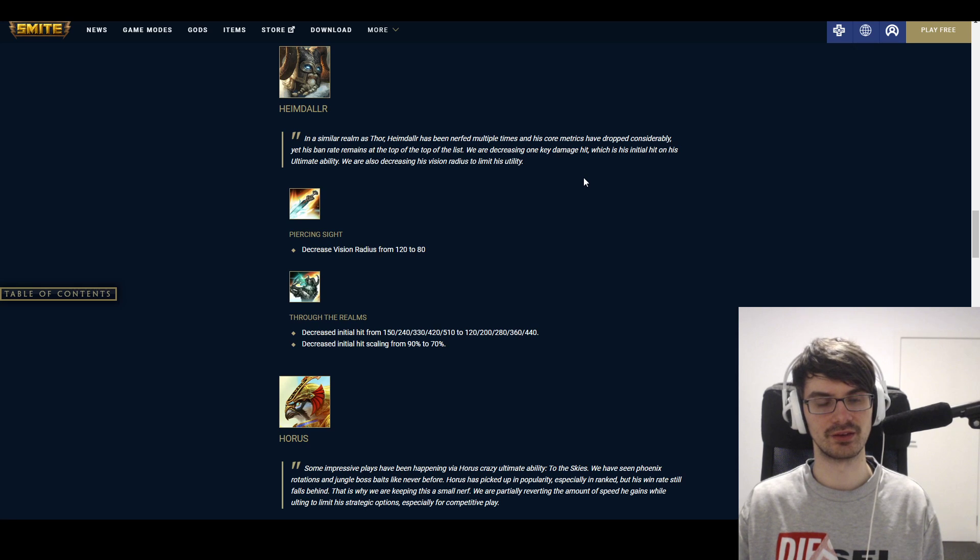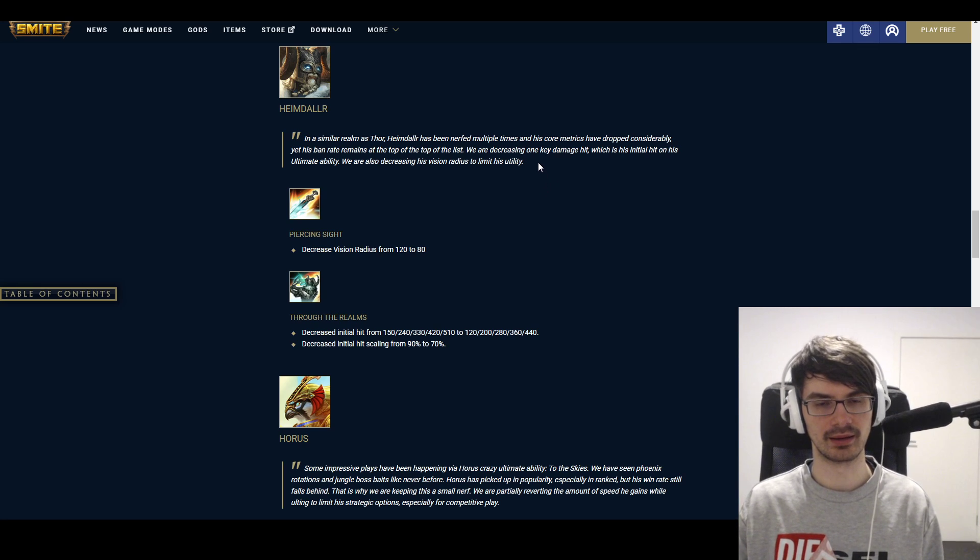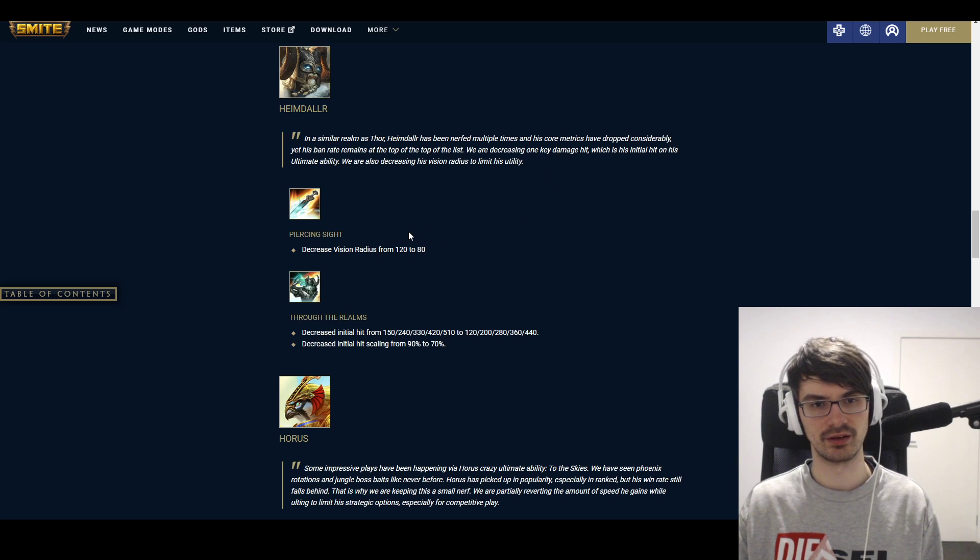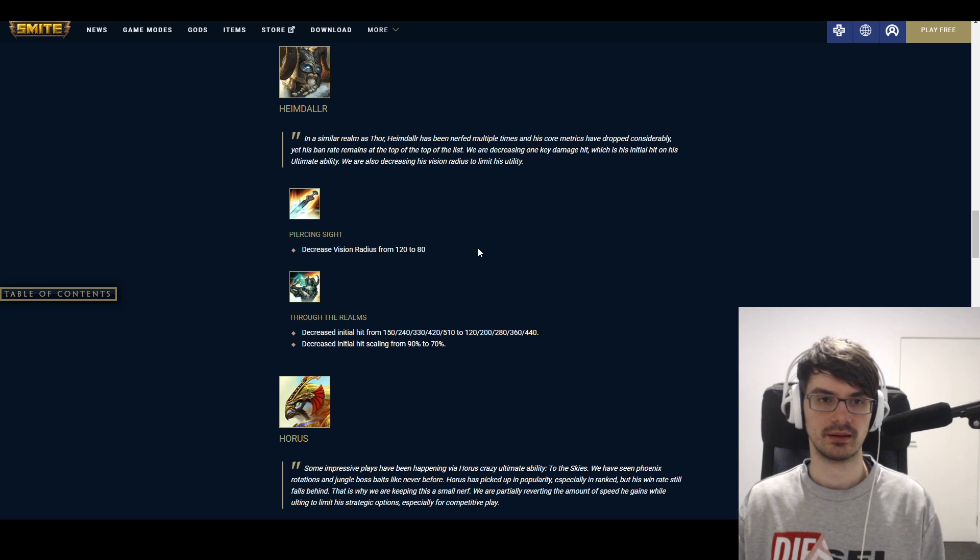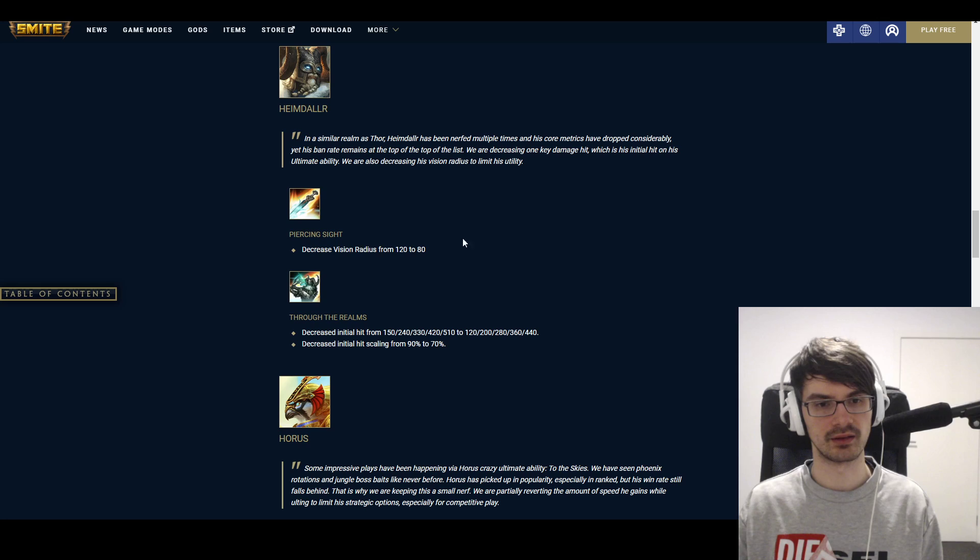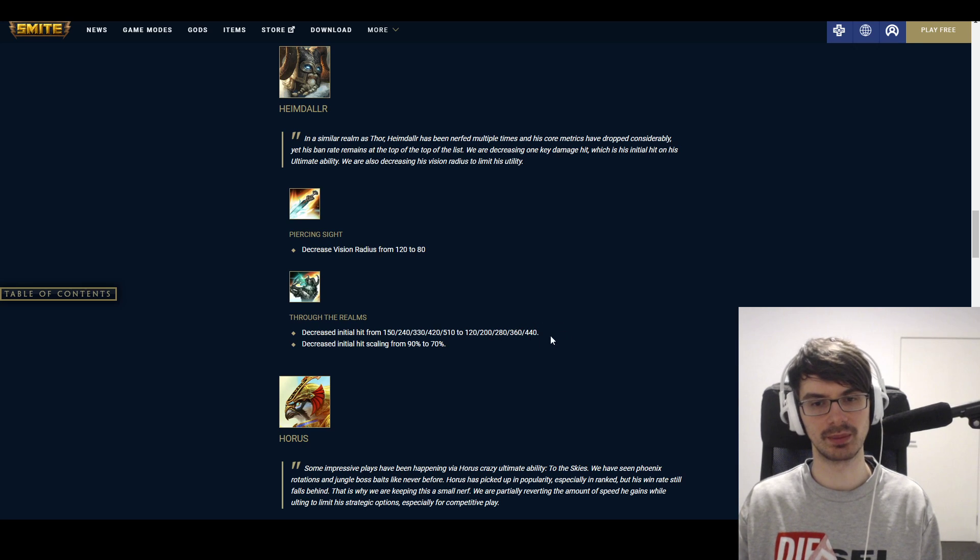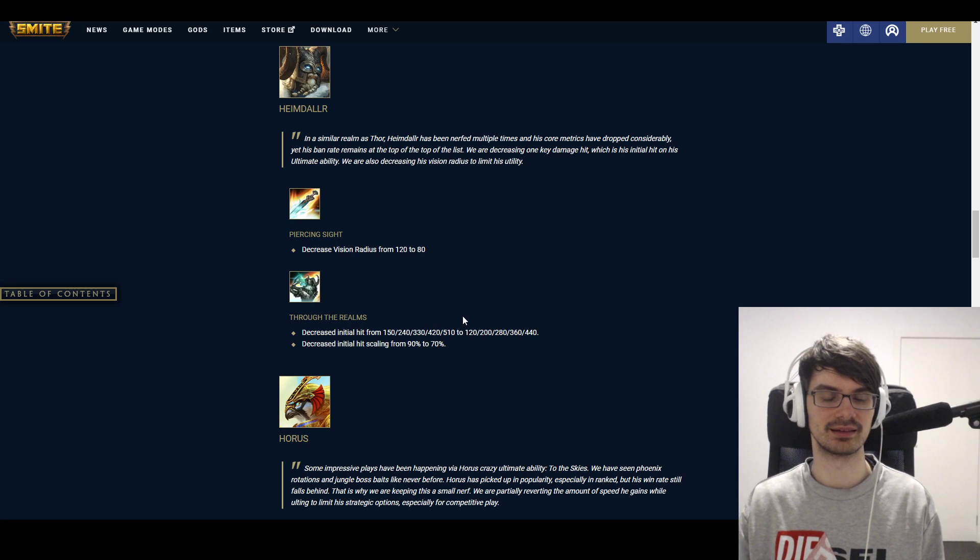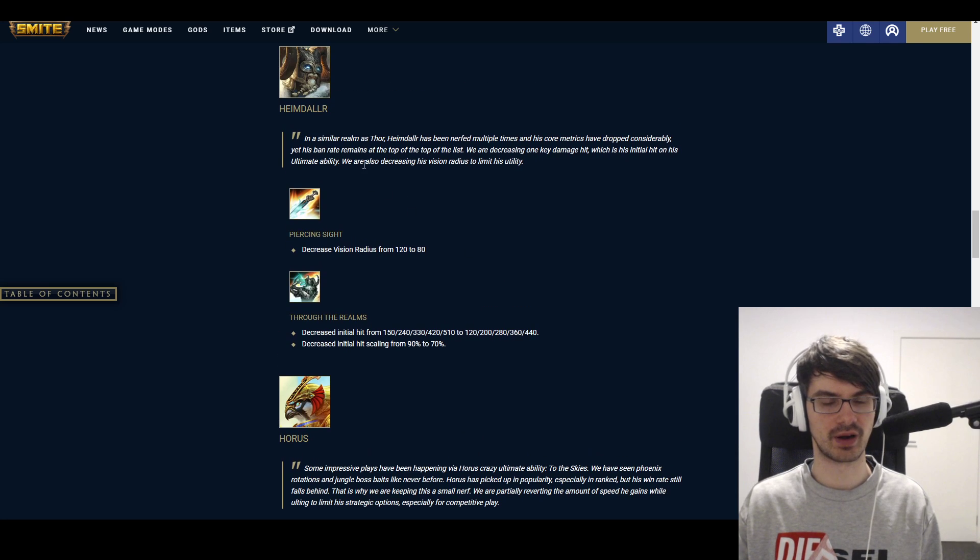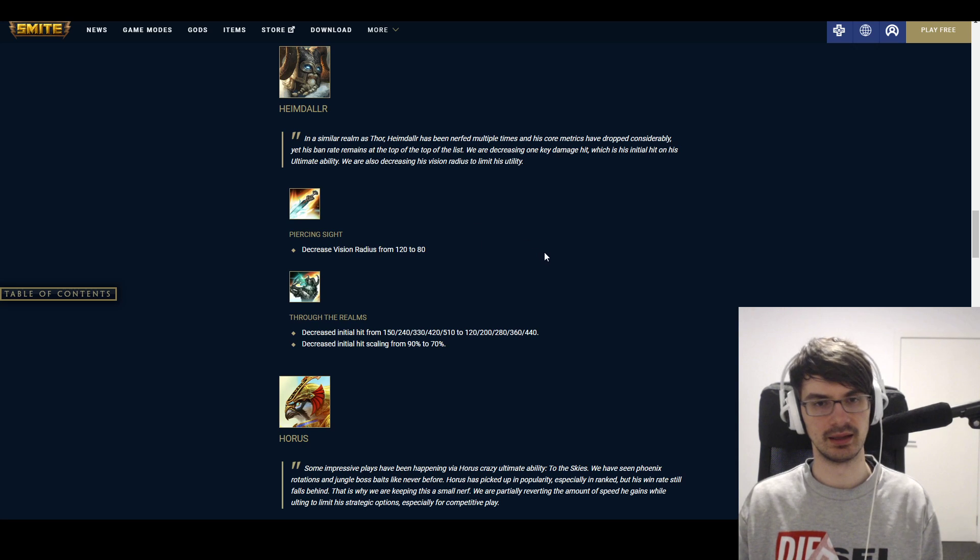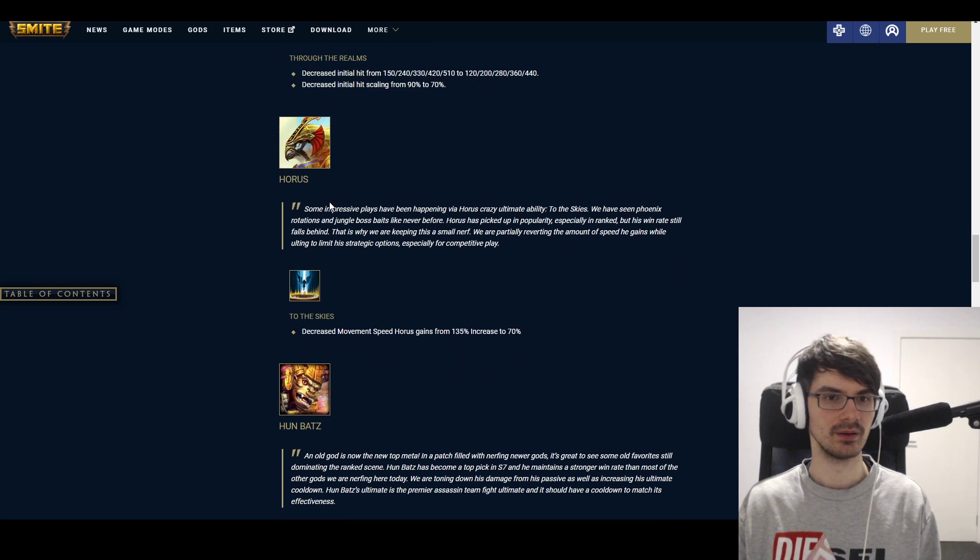Heimdall gets different changes, different nerfs as well. He's just still doing relatively well and he's still being banned a lot as well. His Piercing Sight has a decreased vision radius from 120 to 80, which I guess especially decreases the safety in Conquest. And Through the Realms decreased initial hit from 150 to 510 to 120 to 440—quite a fair bit of the damage here. And then the scaling also decreased from 90 to 70 percent. So we'll see a lot less damage coming from that. I think overall those are fair nerfs for Heimdall. I don't think that's going to make him unviable or something. And I think a lot of people still have problems with him with how he is.